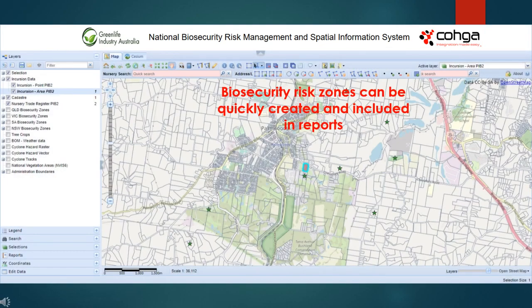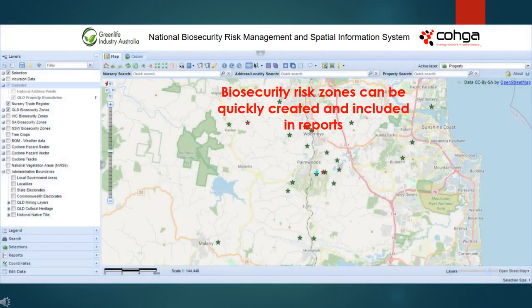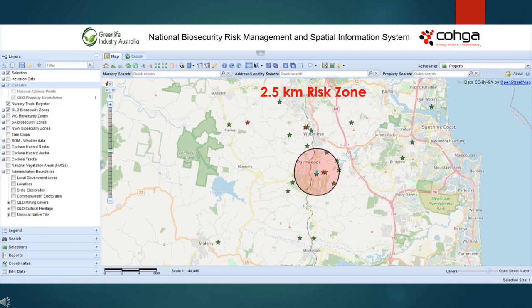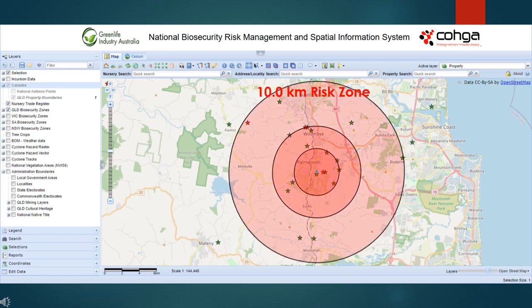The spatial portal also provides tools for creating feature-rich maps and reports to inform industry about biosecurity incidents. Biosecurity risk zones can be quickly created and included in reports. The portal allows you to visualize risk zones by their distance from the biosecurity incident — for example, a 2500m zone, 5000m zone, and 10,000m zone. Using the portal's spatial analysis tools, we can quickly identify those businesses at risk in each zone and react accordingly.